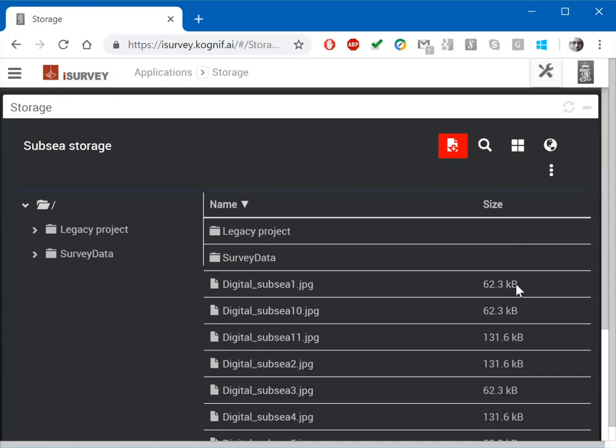Files in archive mode are cheaper storage than in regular mode, but you cannot process files in archive mode. You have to put them out of archive mode and into regular mode before you can do any processing on them.